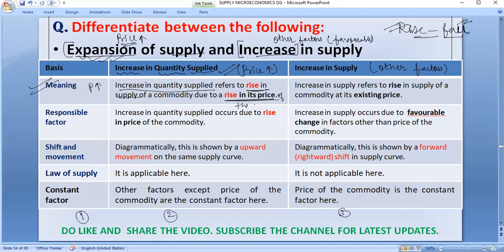If we talk about increase in supply, then increase in supply also refers to a rise in supply, but the difference is that it is a rise in supply of a commodity at its existing price. That means other factors are responsible, not price. Price will remain the same; other factors will change. So be very specific whenever you differentiate between expansion of supply and increase in supply — do not write 'rise in price' for increase in supply.